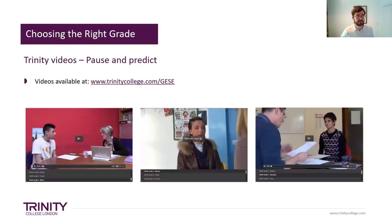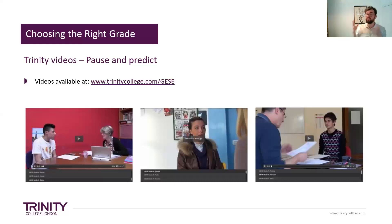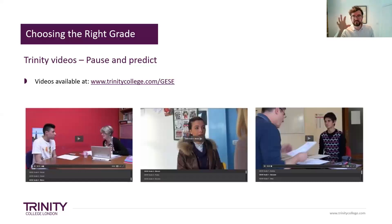Another thing we can do is make use of the videos — there are videos of students from all over the world taking the GESE exam at different levels. What's quite useful about these is there's a description of their grade and the rationale — it says whether they got an A, B, or C, why they got it, what grade they received for the topic, for the conversation, and for any other phases. So it's a very useful resource for teachers and students. If we're thinking 'what level do I put my students into?' we might play a grade seven video and see if they can understand the questions and give appropriate answers.